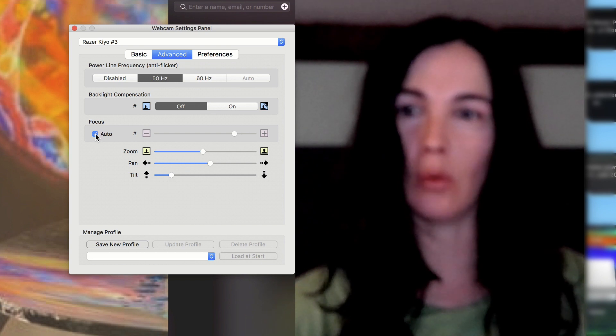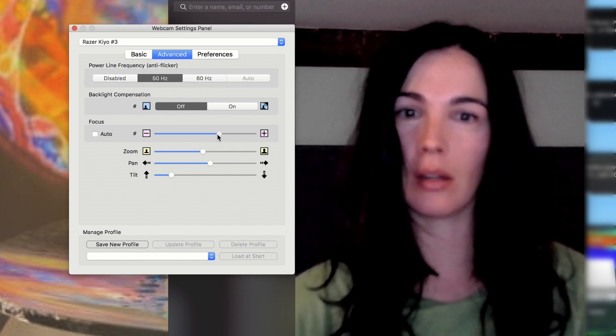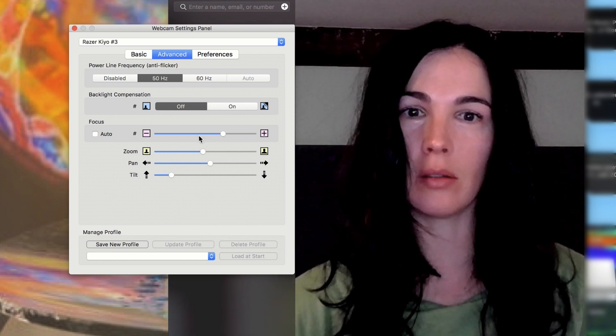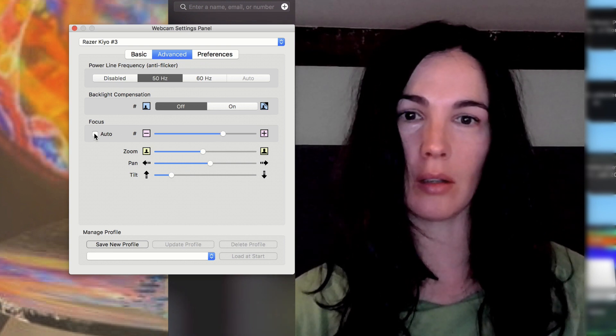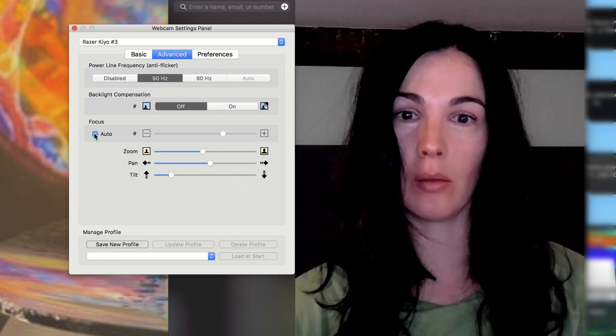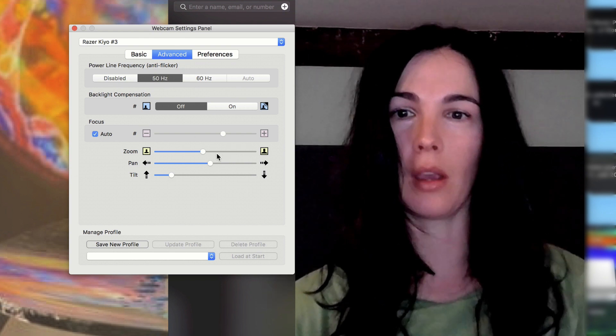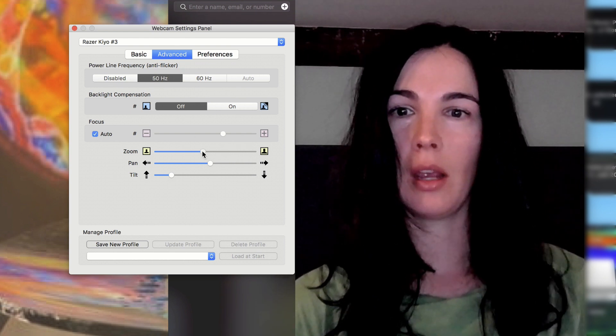So just set it back to auto focus. Oh, see what that did. So now I have to actually focus and then click auto for it to stick. Interesting.